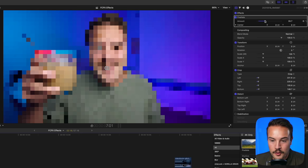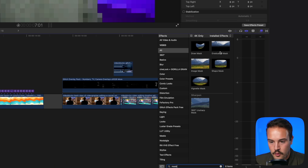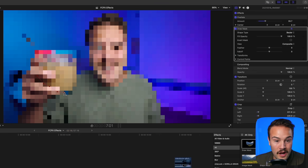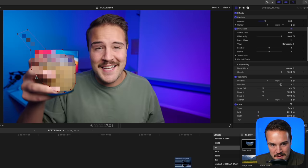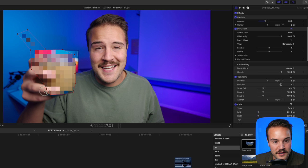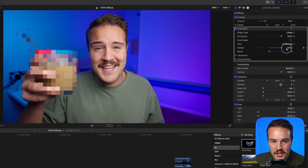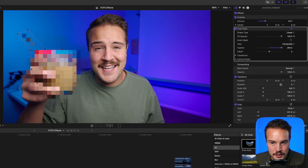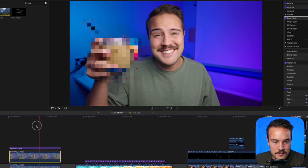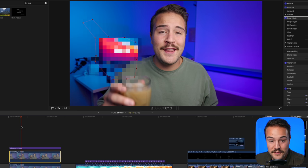Now that we have our blur, we want to pick our mask. Search for mask, make sure you're dragging it on the top layer, and from here you can draw a mask around exactly what you want to blur out — in this case the entire coffee cup. It doesn't look great at first, but you can adjust it to fit better. Use the feather tool to make it look a whole lot smoother. You can drag this past 100 if you'd like.